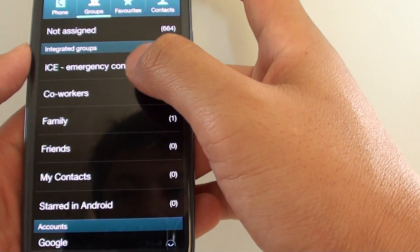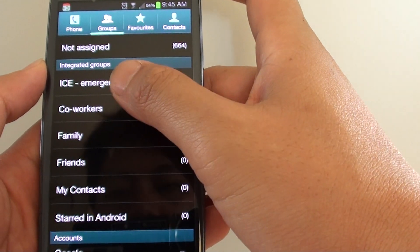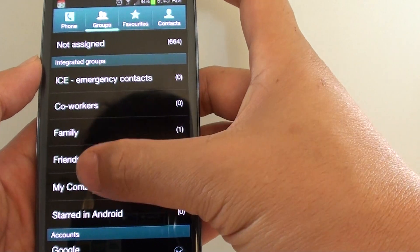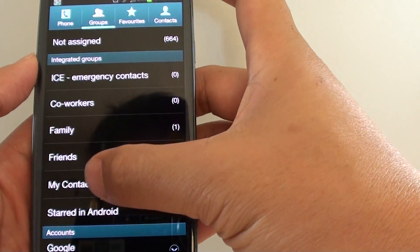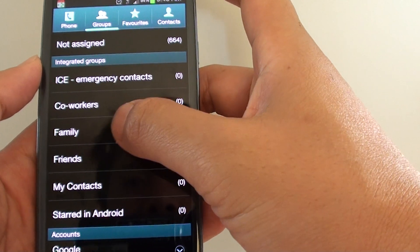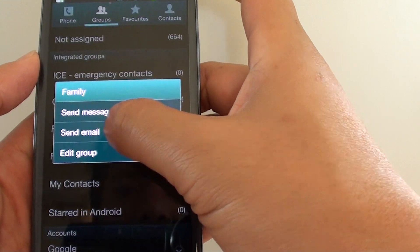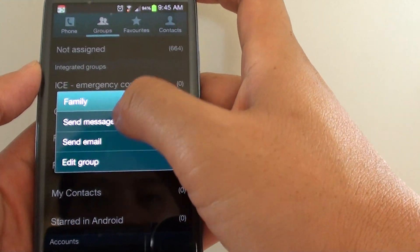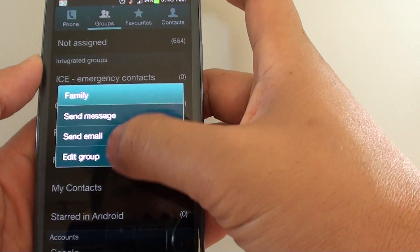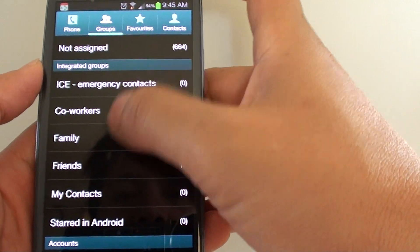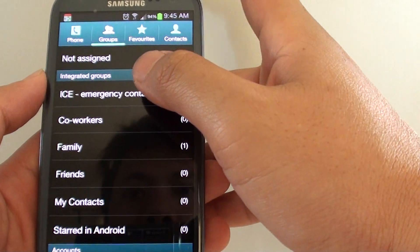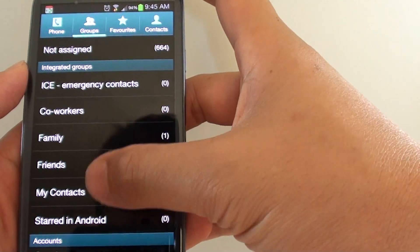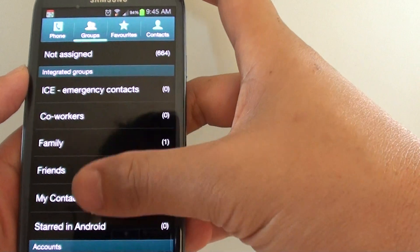Now notice some of the default groups that come with the Android operating system. These groups cannot be removed. For example, if you tap and hold onto this, you will see there is no delete option, so this group is built into your phone by default and you won't be able to remove this group.